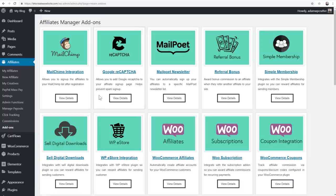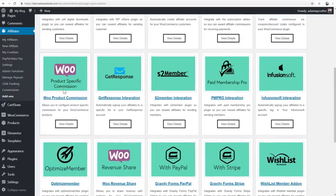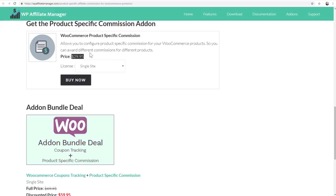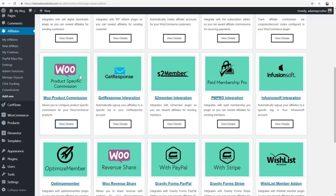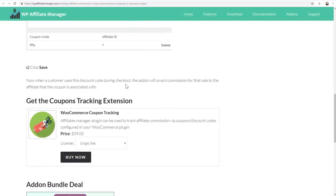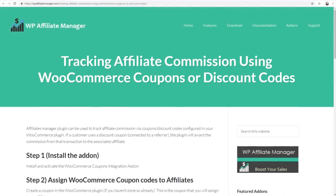A couple of add-ons you'd probably want that come by default with Affiliate WP but cost extra with Affiliate Manager: product-specific commissions (around $30) lets you set different rates per product, and the coupon integration ($39) lets you create affiliate coupons that are automatically attributed to the right affiliate when used. So you're already spending extra, but you can get started with this free solution if you want.